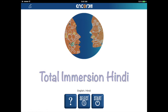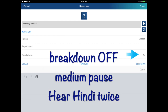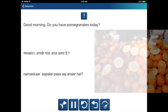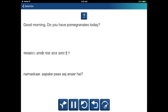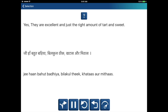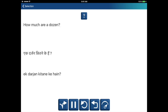The second part is Total Immersion, where the native language is turned off. You'll hear the words spoken only in the second language.